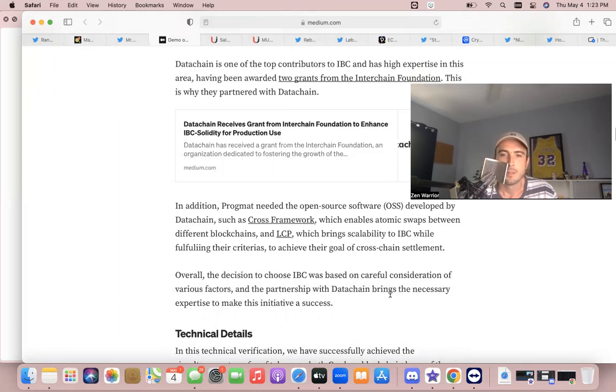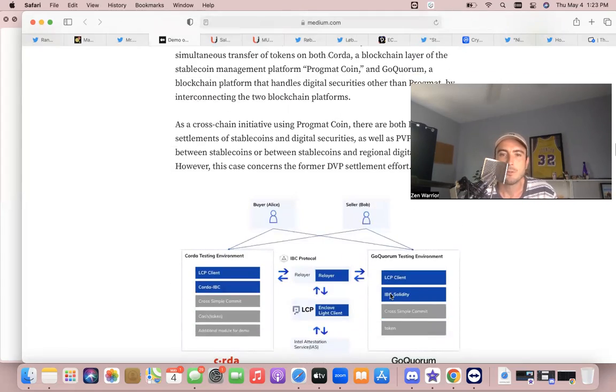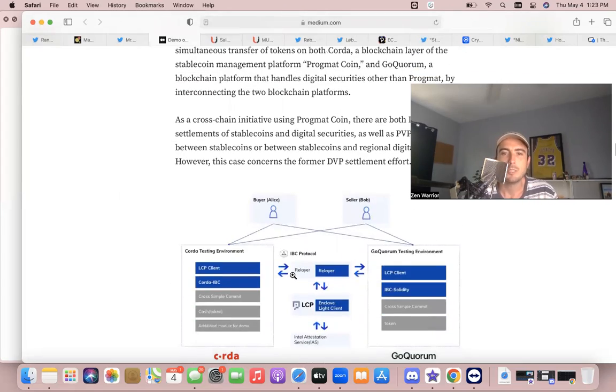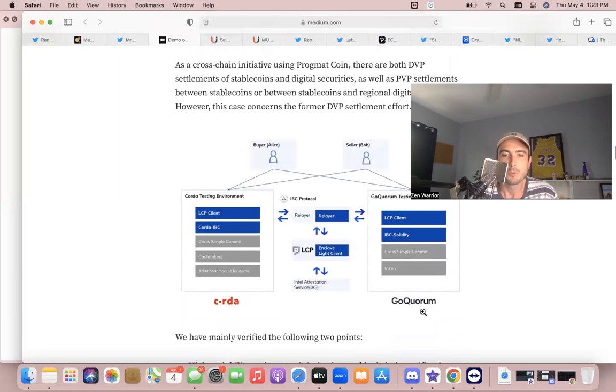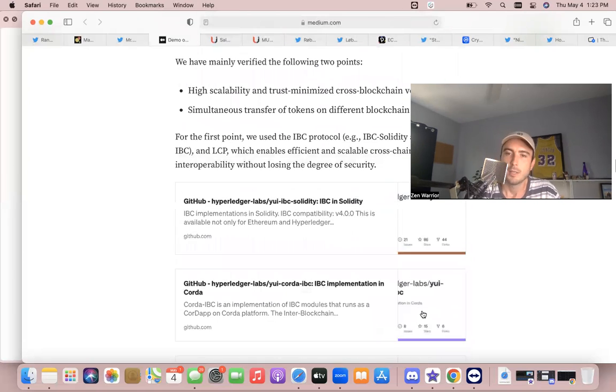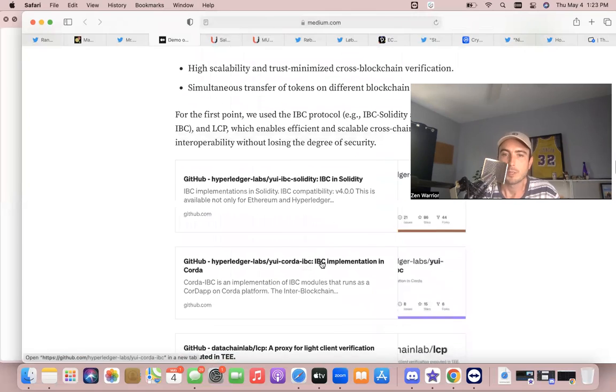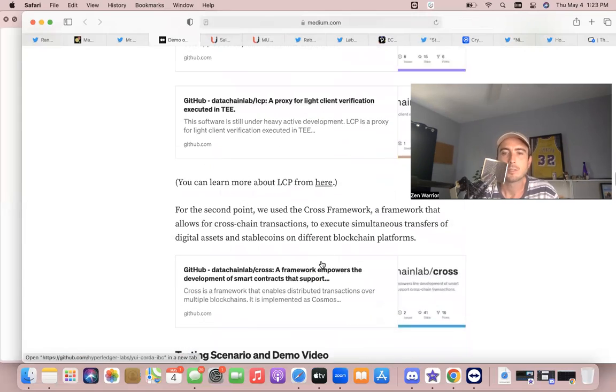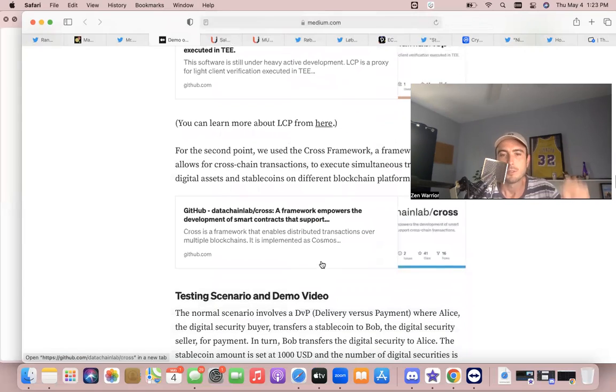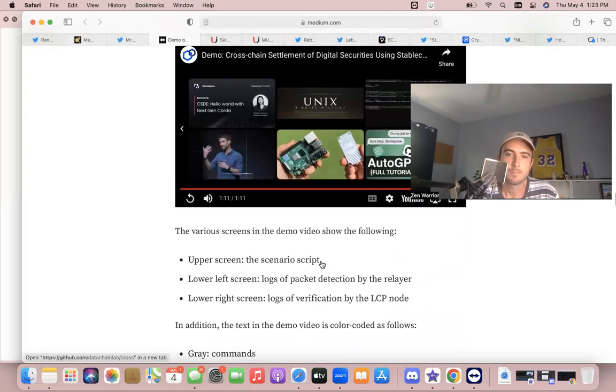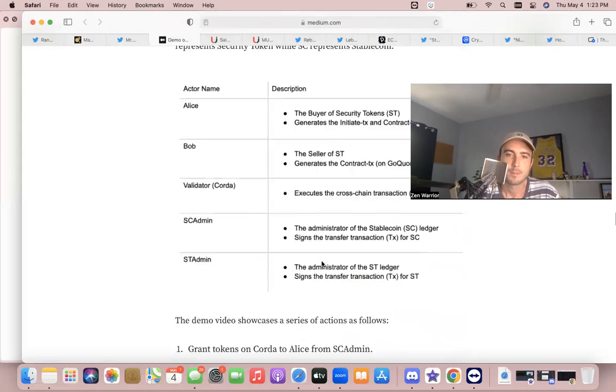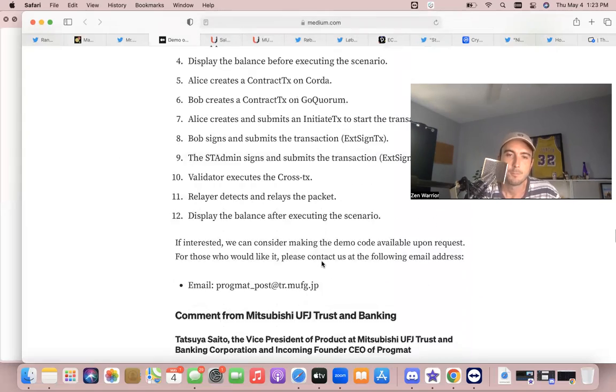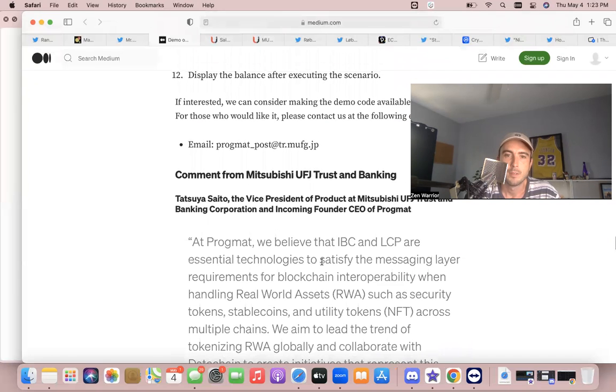And you can look at all the technicals. You can see how IBC protocol works with these big players like Corda and Gocorium to show you all the details. They even have open source public GitHub. You could read more about this. I'll put this in the description below, but there's a lot here.